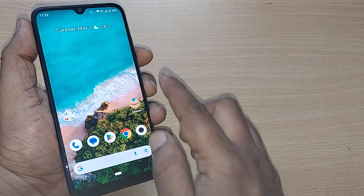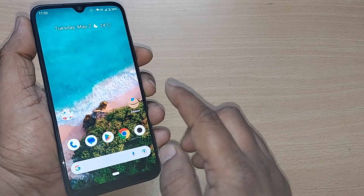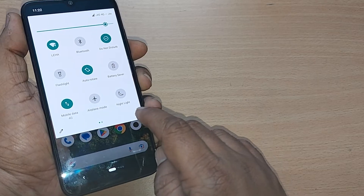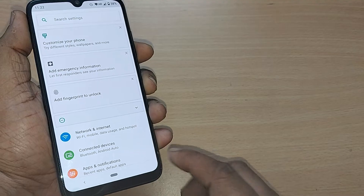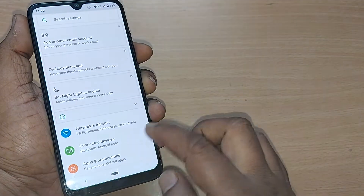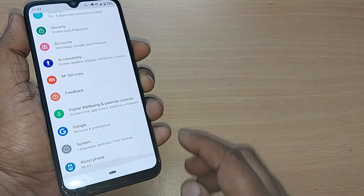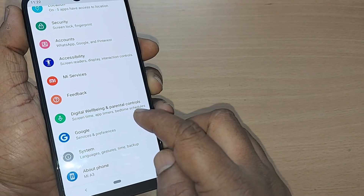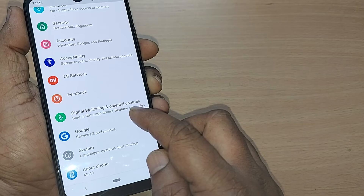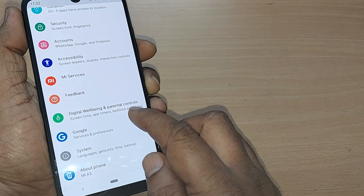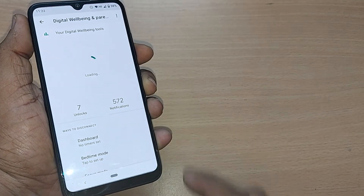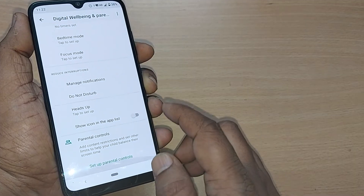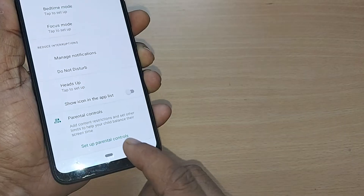If you want to control your child's usage as a parent, here's how to do it on your Android phone. Go to Settings, scroll down, and you'll find the option for Digital Wellbeing and Parental Controls. Go into that one.